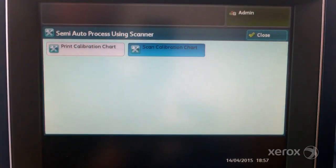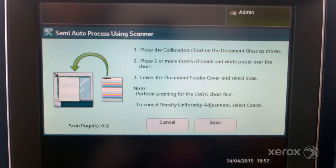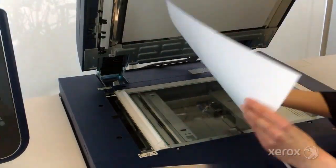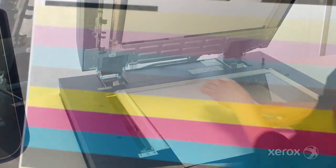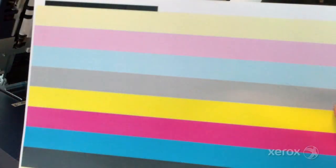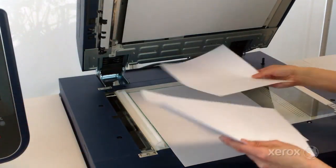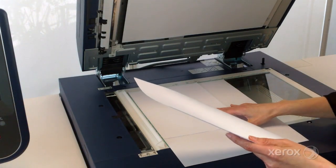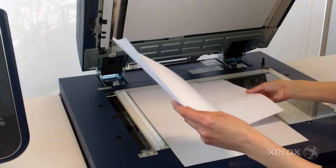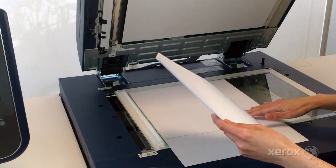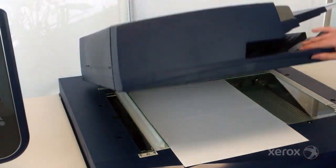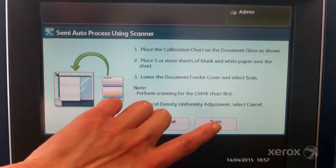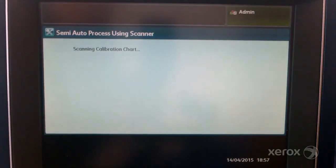Select scan calibration chart. Place the CMYK calibration chart onto the platen glass. The CMYK chart can be recognised by the yellow colour at the top of the chart. Cover the charts with four or five blank white sheets to prevent any background see-through. When the chart and blank sheets are in place,